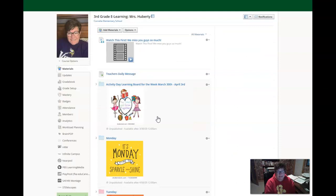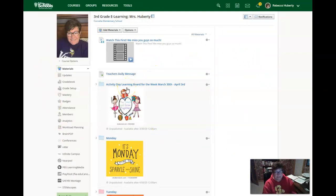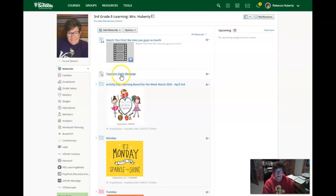That is going to take us here. I'm going to stop this video now and I'm going to be starting a new video. The new video that you're going to watch is going to be up here in Teacher's Message, so when you get here click Teacher's Message and look for that video.